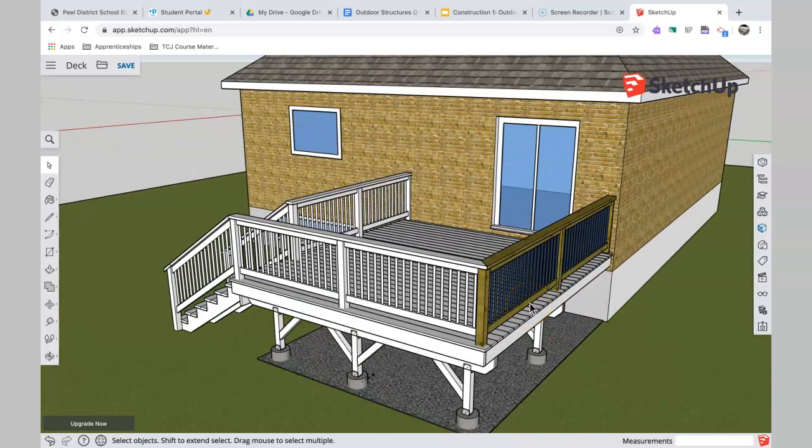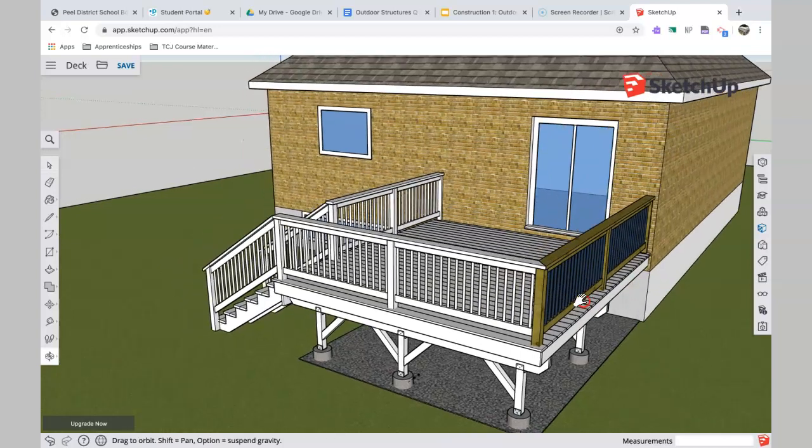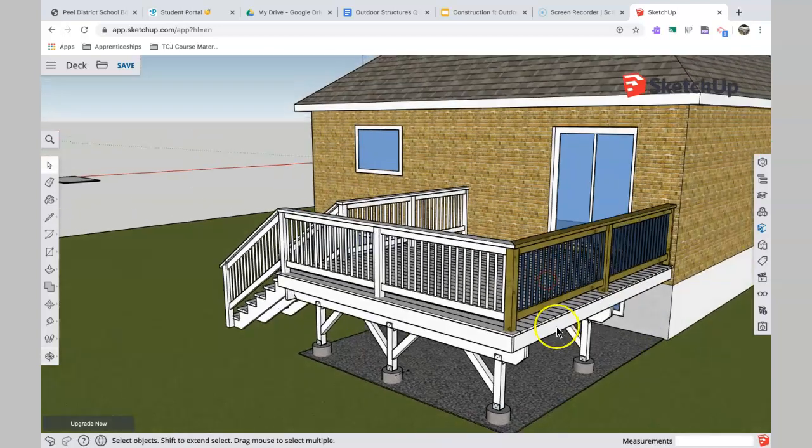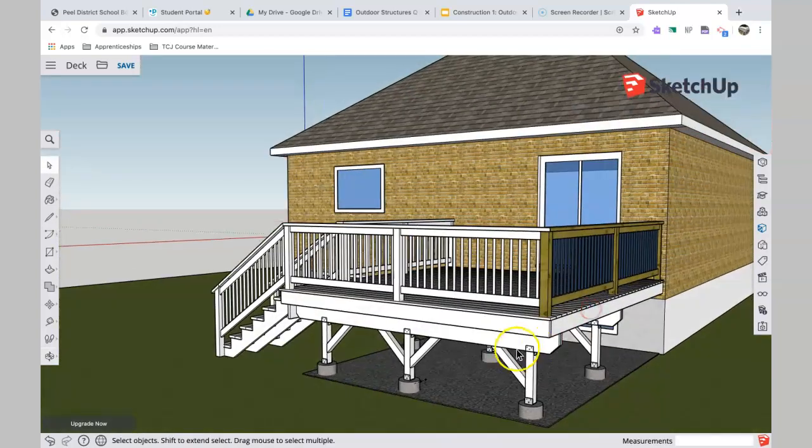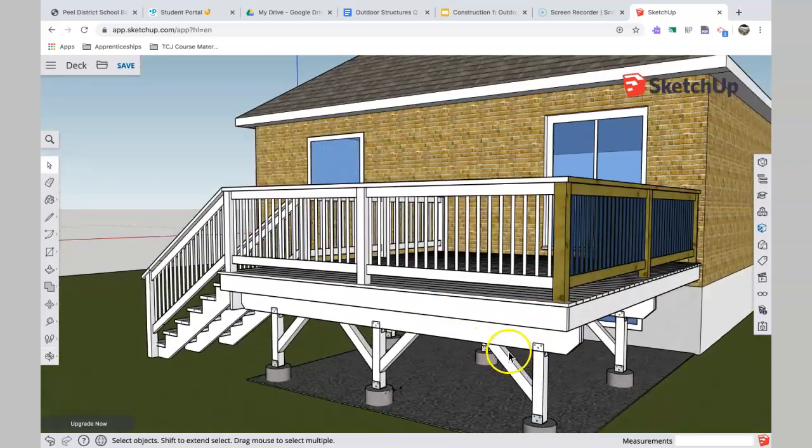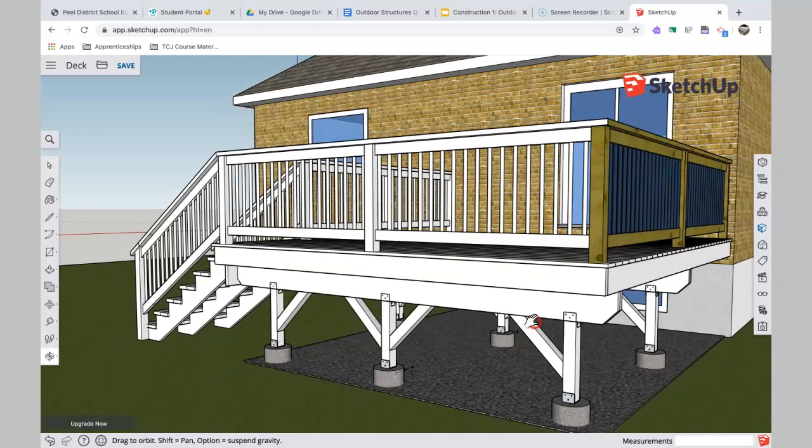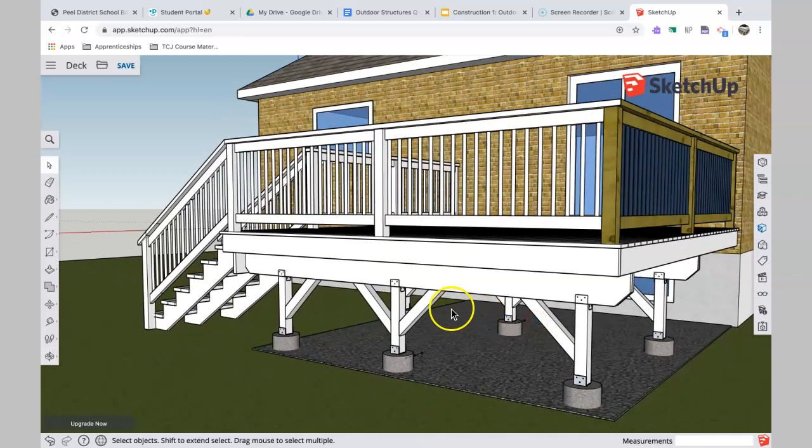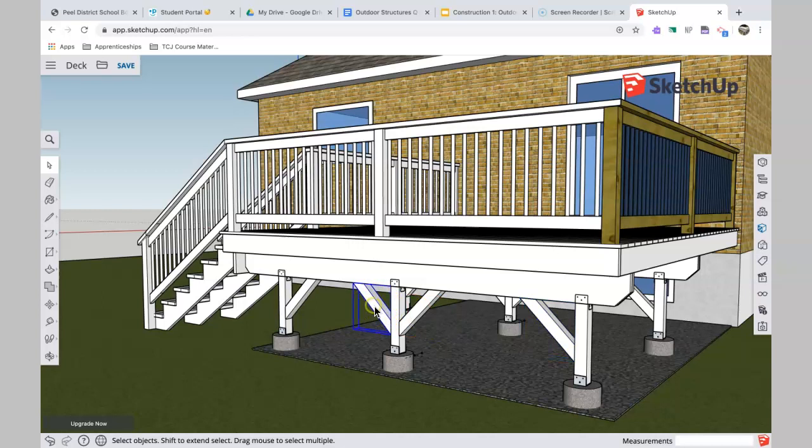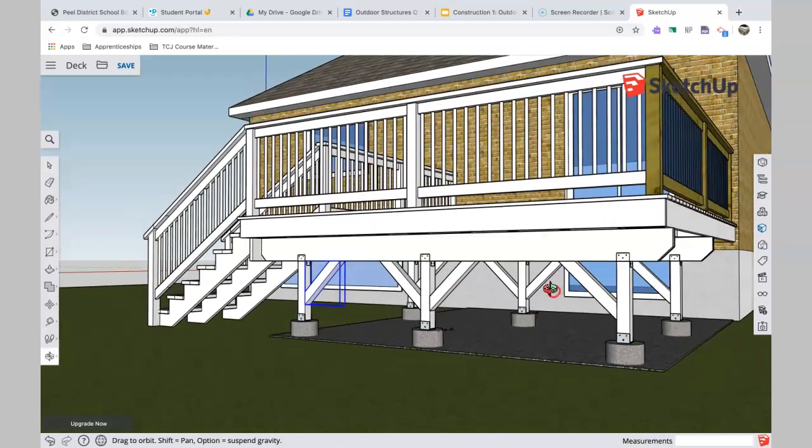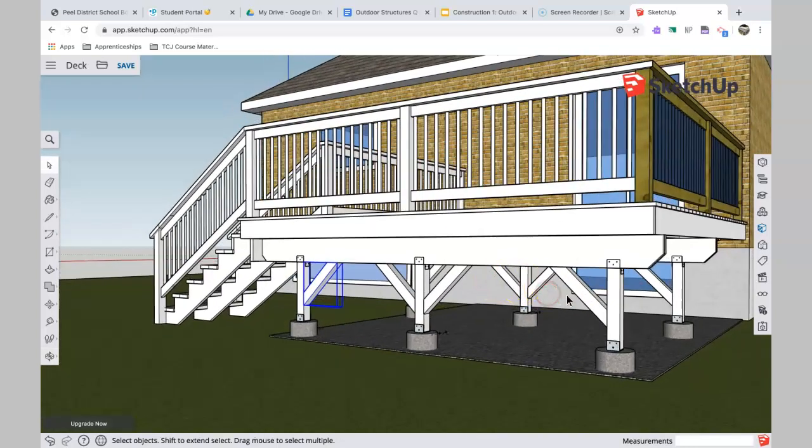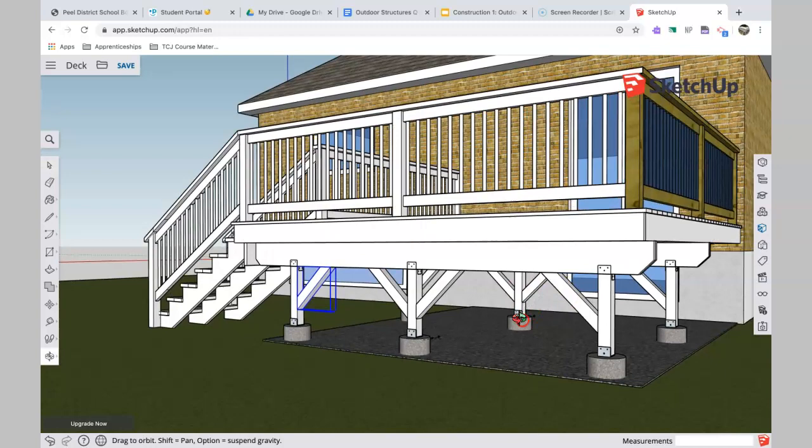So let's jump in here and have a look. Let's look underneath first. The first thing that's happened is these braces have gone in, and that's just to prevent any sort of side-to-side lateral movement of the deck. Those are put in on the back row of posts and also the front row of posts.